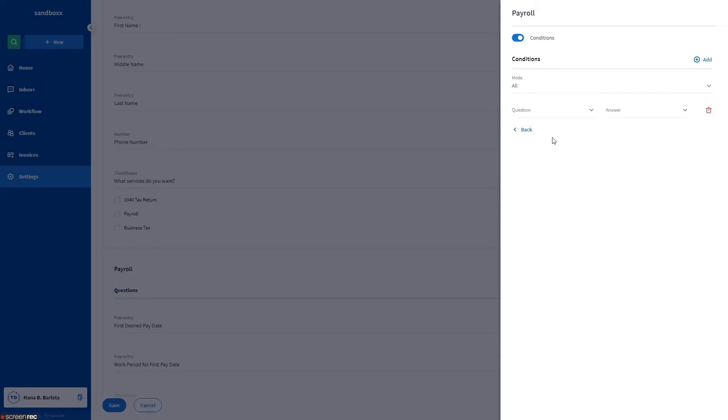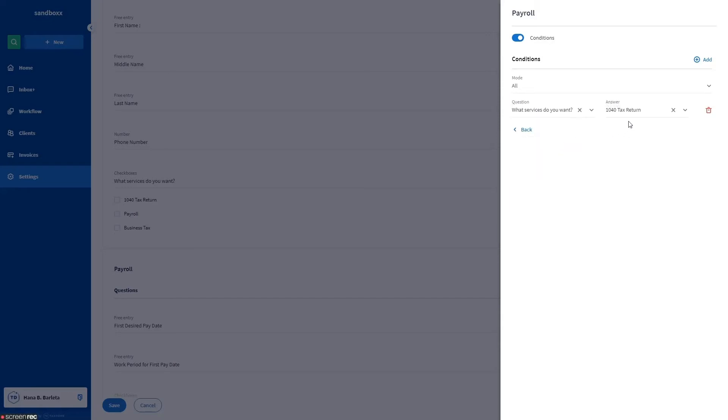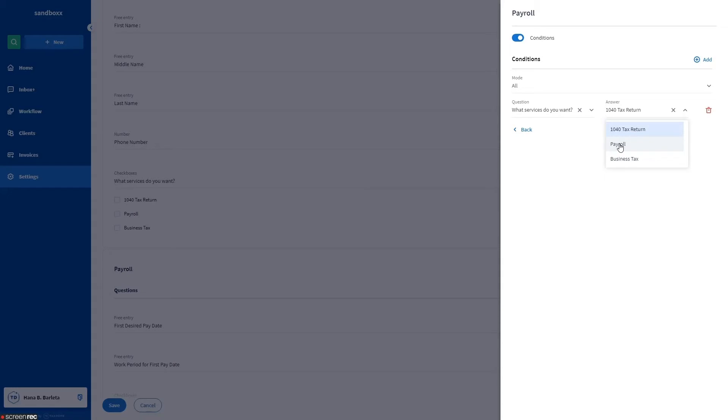In the question field, select the general question the additional section refers to. So let's select the question: what services do you want? In the answer field, select the answer that needs to trigger this section to be displayed. For this payroll section, let's go ahead and select the payroll checkbox as the answer.